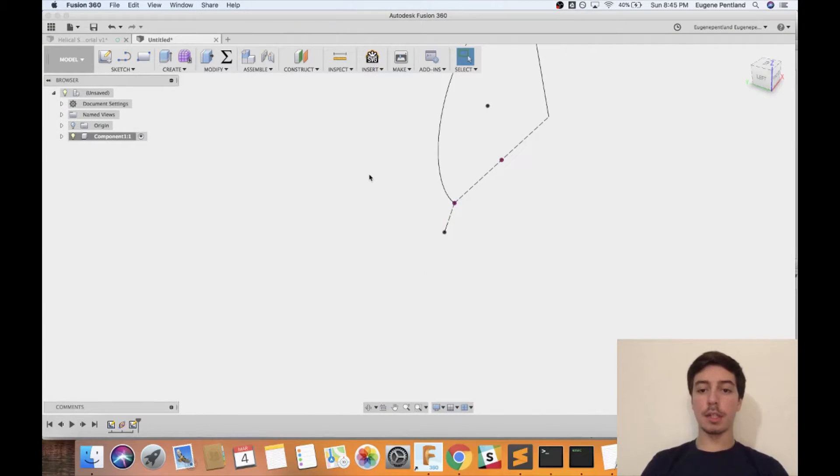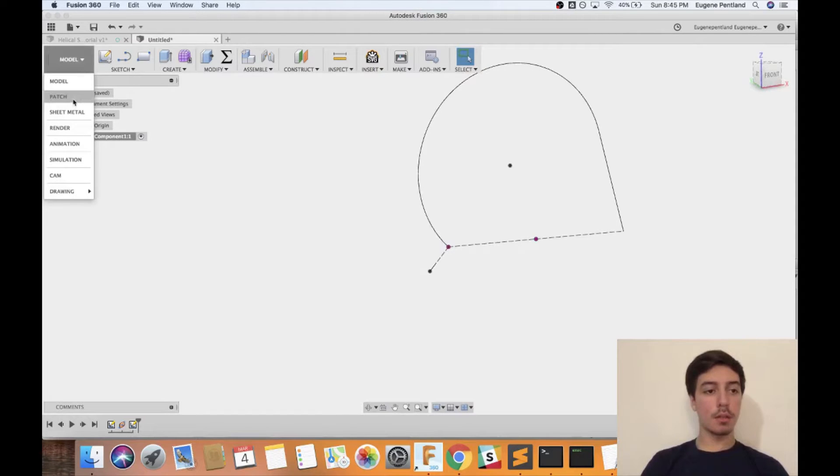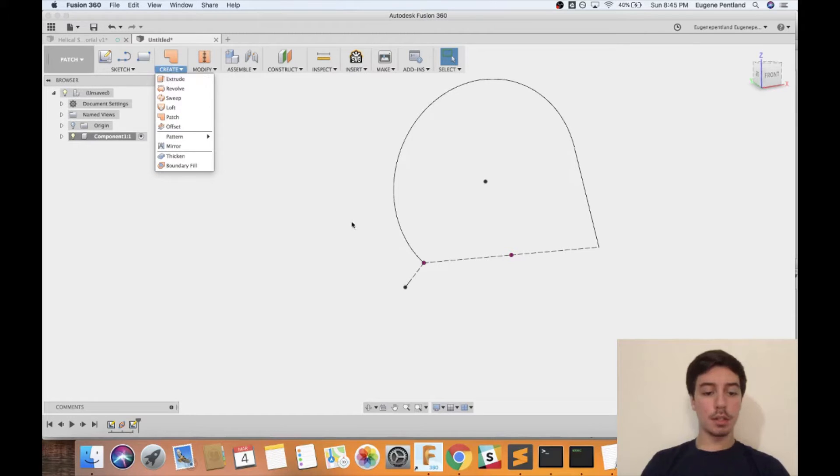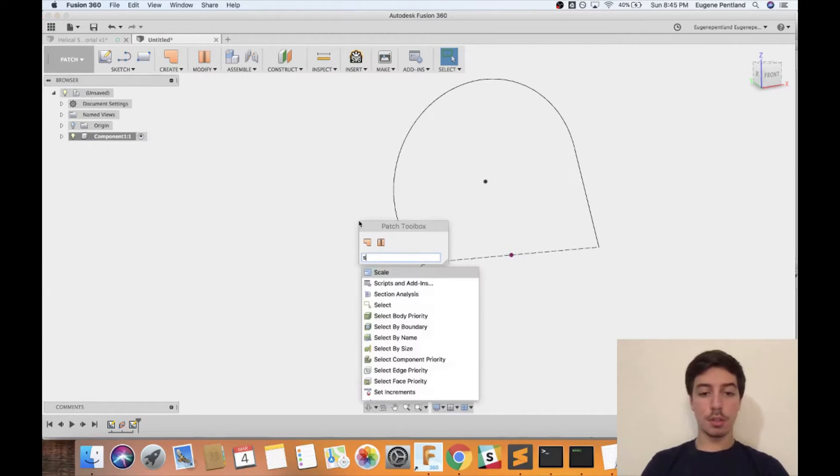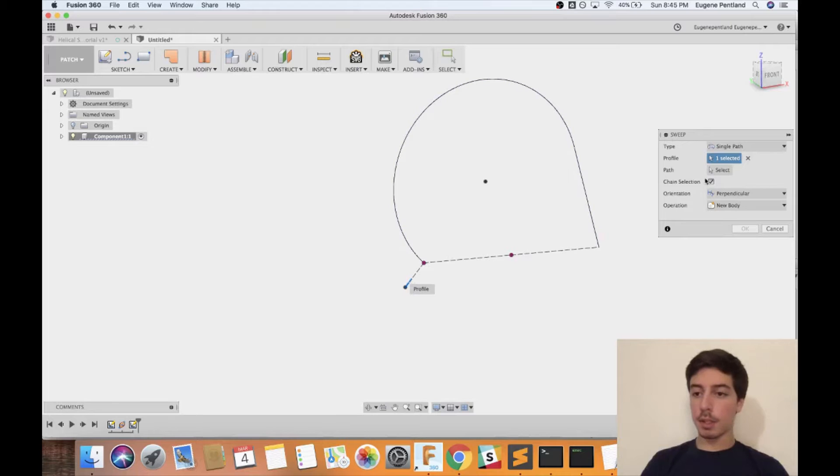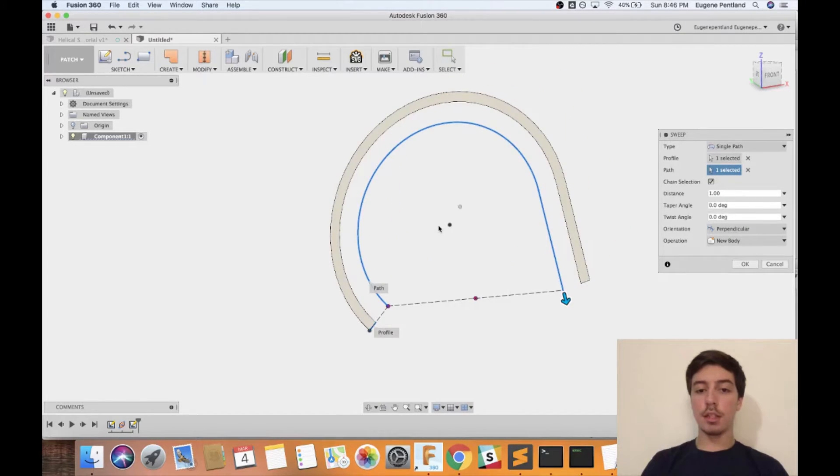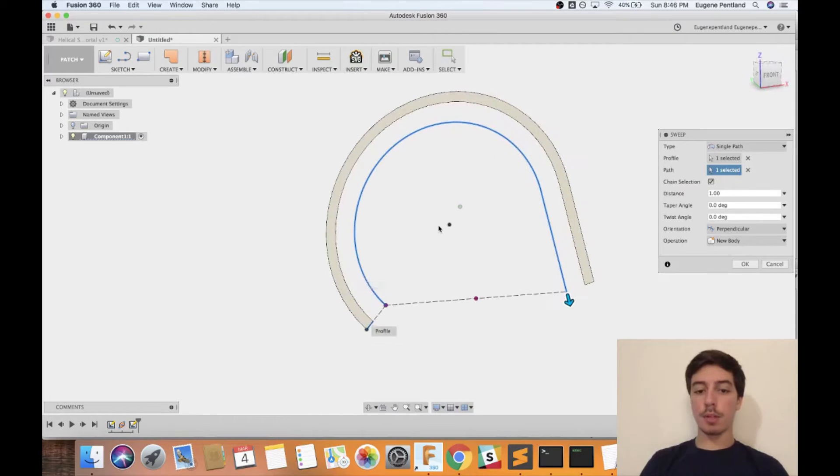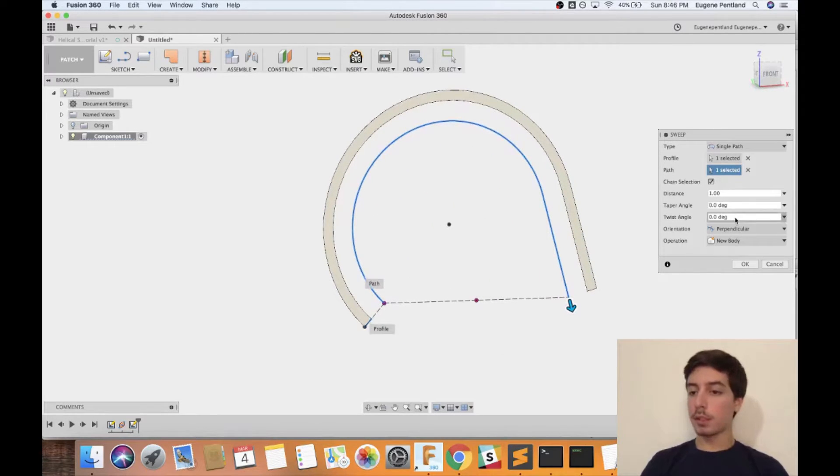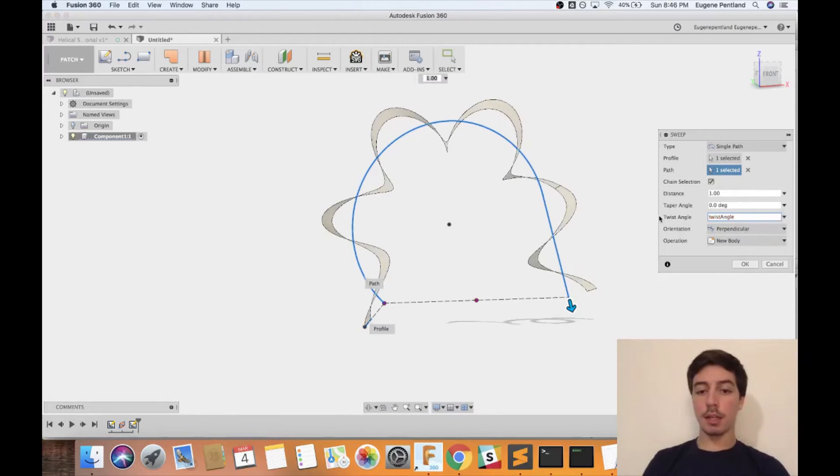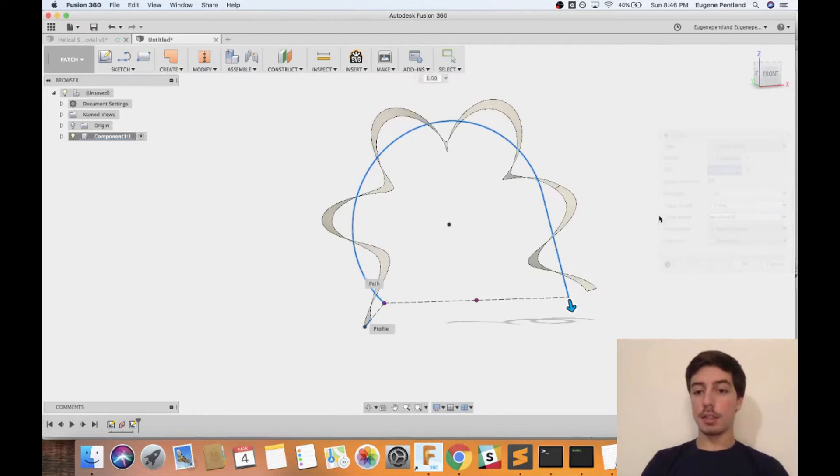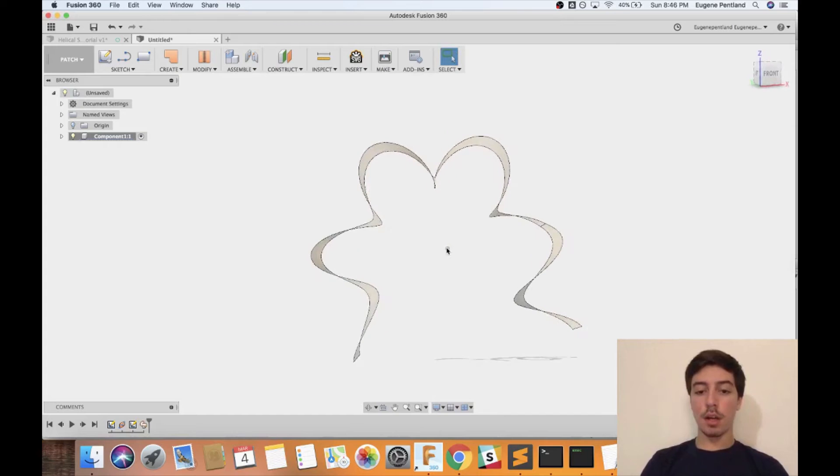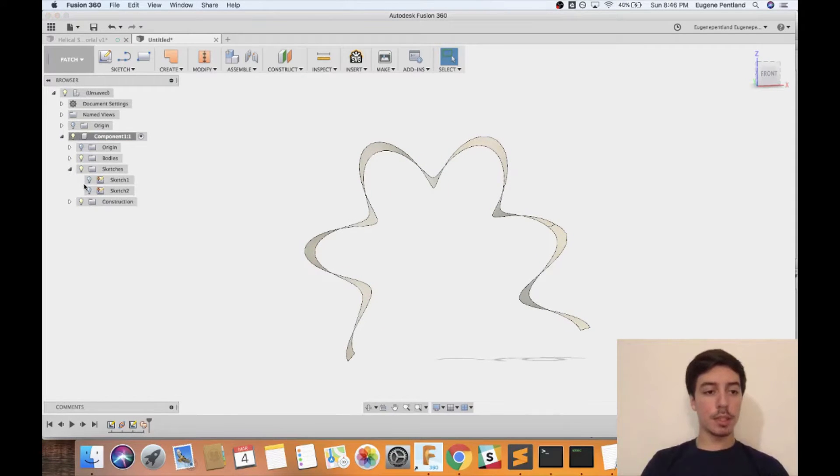Now we're going to be going to the sweep environment. We're going to go top left hand corner, go from model to the patch environment, go to patch and then from here you're going to go to sweep. You're going to select that little line segment that you made and then the path is going to be that arc that you made. You can see here by default it just wraps around there, and it's not exactly what we want. For twist angle we're going to just type in the variable that we just made, twist angle, and then you can see it makes that curve around that particular path. I'm going to just reshow my sketches so you can see what's going on.